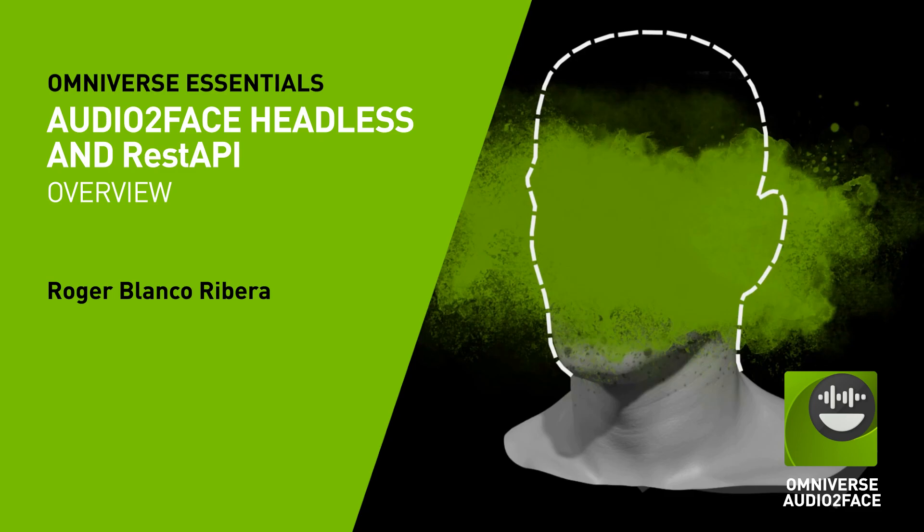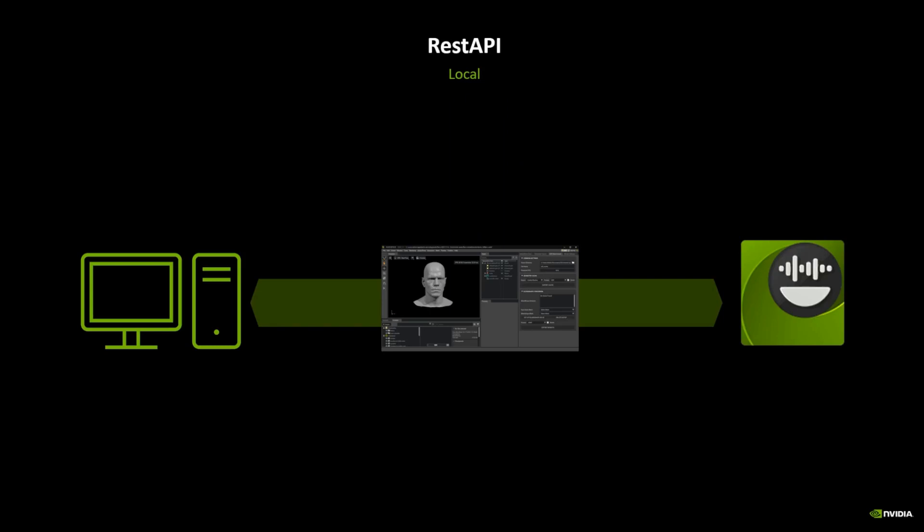The headless version is simply an instance of the app without any graphical user interface, which can be perfect for running on a server. In the UI version we can interact with Audio2Face by manipulating directly the user interface, however without a UI that is not possible.